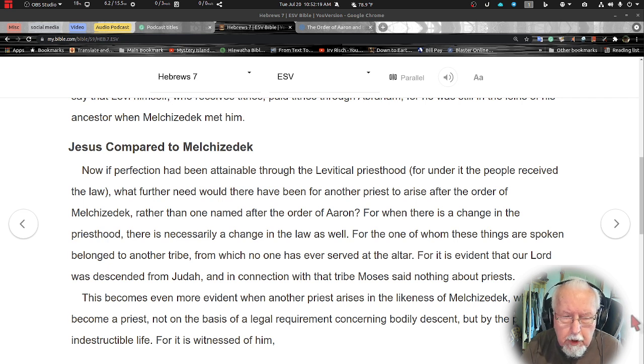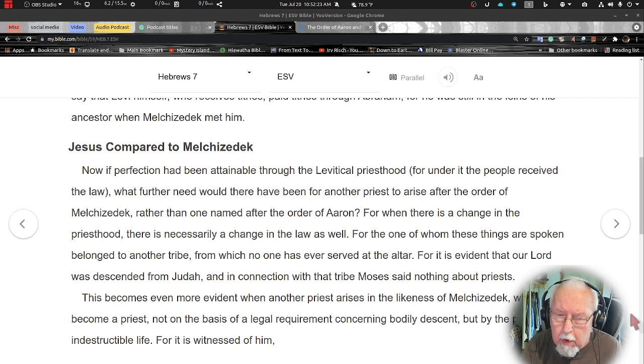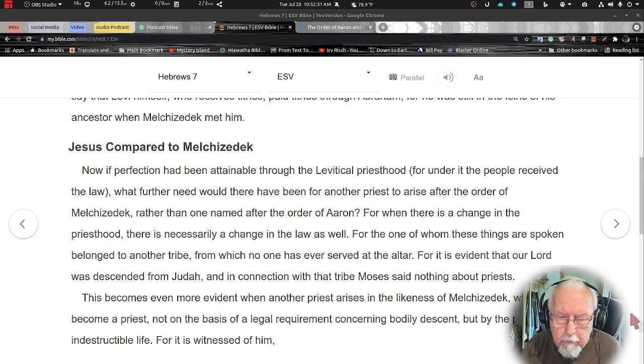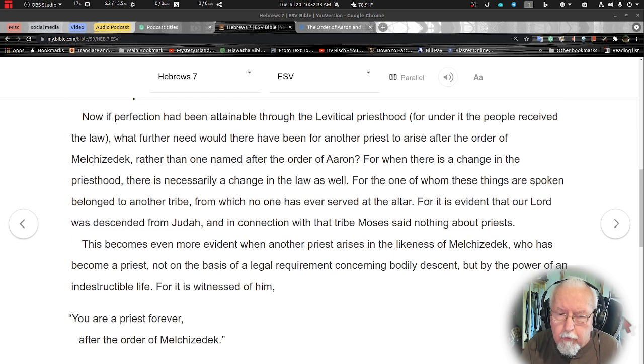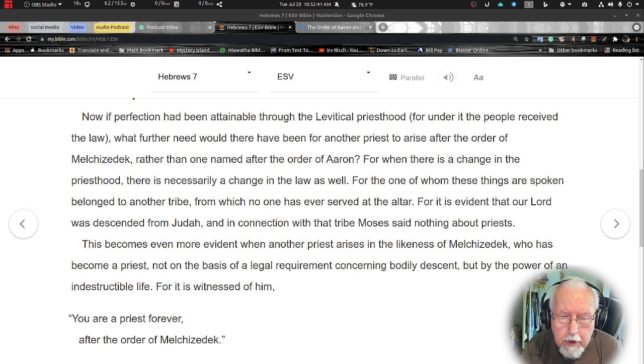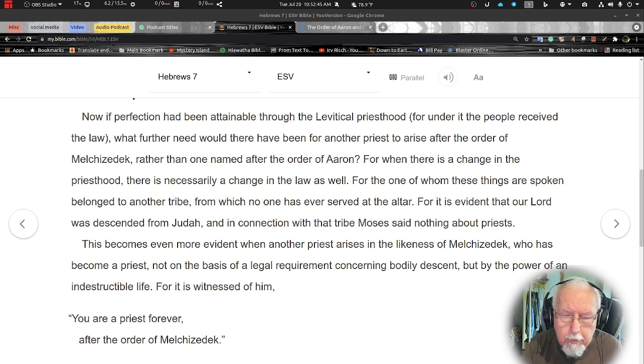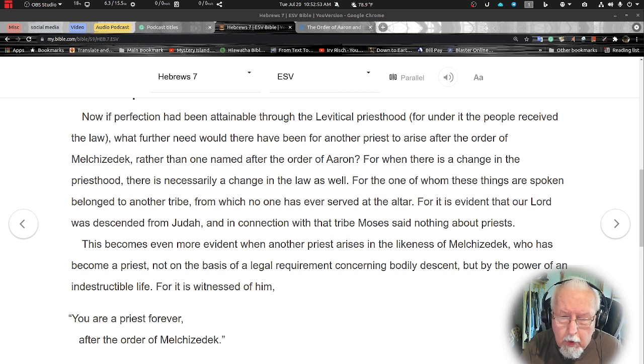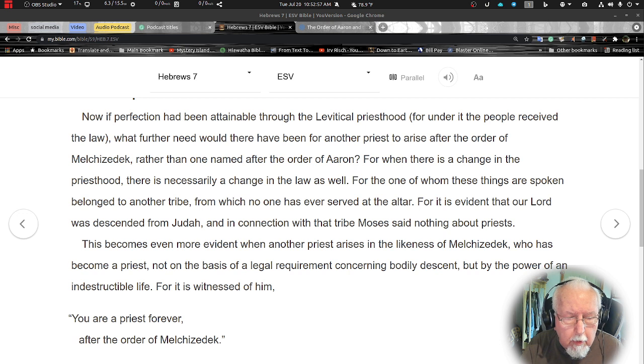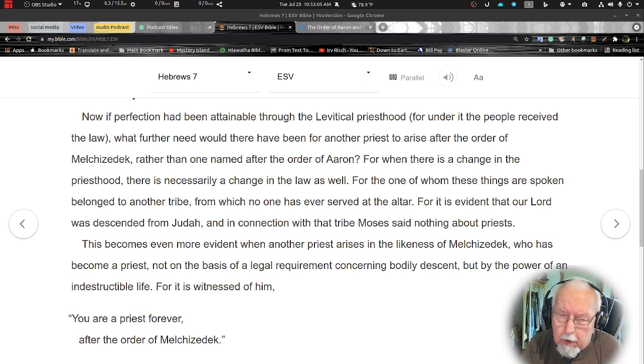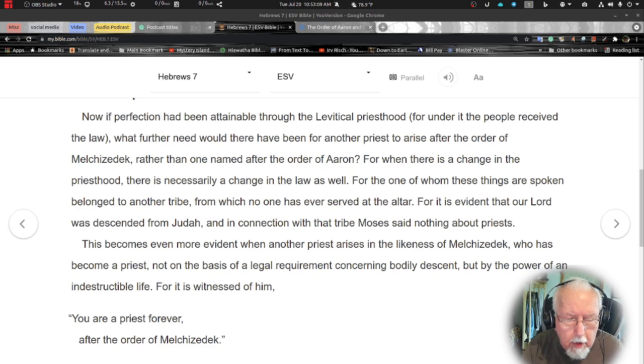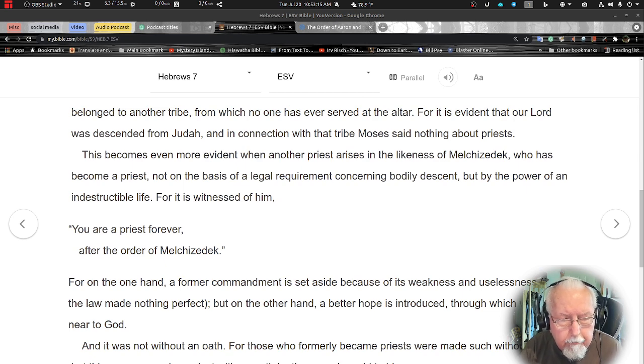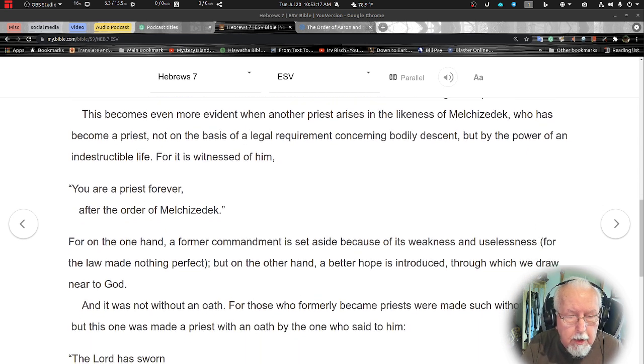For the one of whom these things are spoken belonged to another tribe from which no one has ever served at the altar. For it is evident that our Lord was descended from Judah, and in connection with that tribe Moses said nothing about priests. This becomes even more evident when another priest arises in the likeness of Melchizedek, who has become a priest not on the basis of legal requirements concerning bodily descent but by the power of an indestructible life.